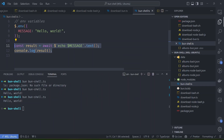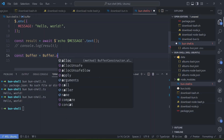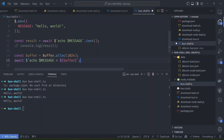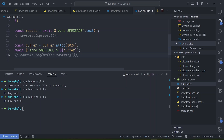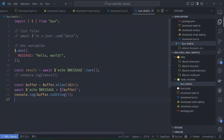This also works with piping. For example, we can create a JavaScript Buffer of 1024 bytes, then call the echo command on the message and pipe it into our buffer by passing the buffer object straight into the function. Logging the buffer value should give us the hello world message - and it does. That's just an example of the kinds of commands you can run with the Bun Shell.